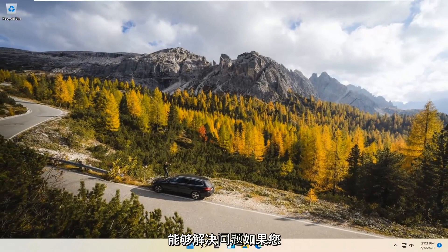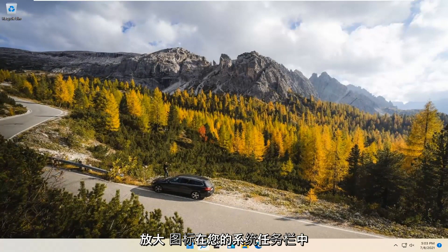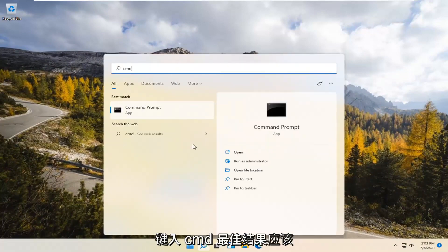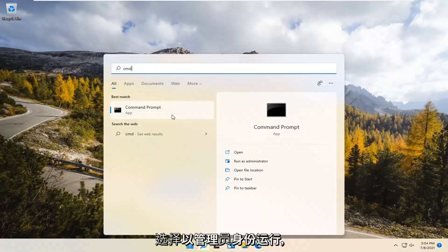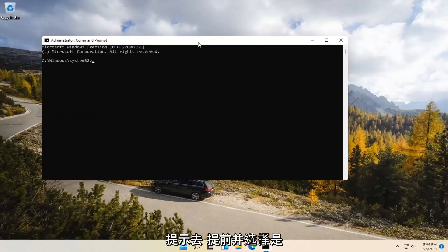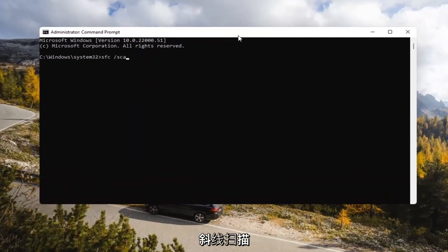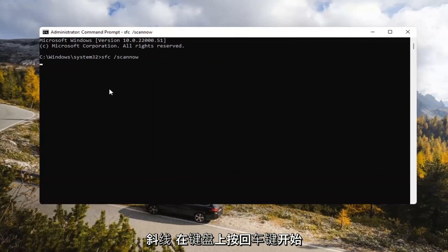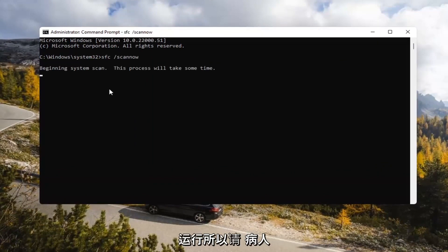If you're still having a problem, you can try opening up the Search Magnify icon down in your system taskbar. Type in CMD — the best result should come back with Command Prompt. Go ahead and right-click on that and select Run as Administrator. If you receive a User Account Control prompt, go ahead and select Yes. Now type in SFC, space, forward slash ScanNow — ScanNow should all be one word with a forward slash out front. Hit Enter on your keyboard to begin the system scan. This will take some time to run, so please be patient.